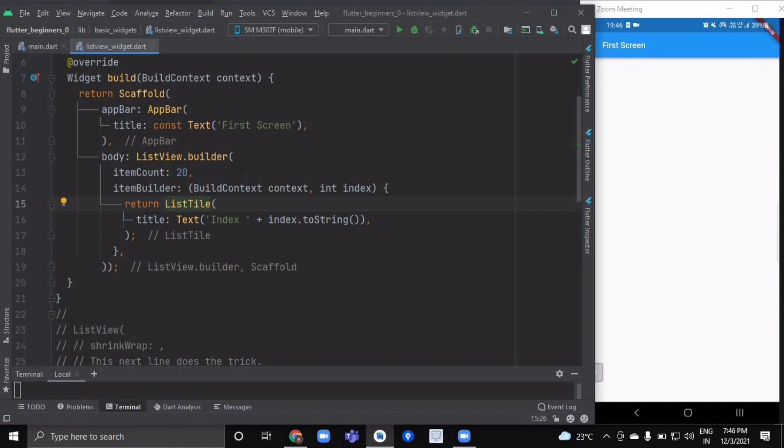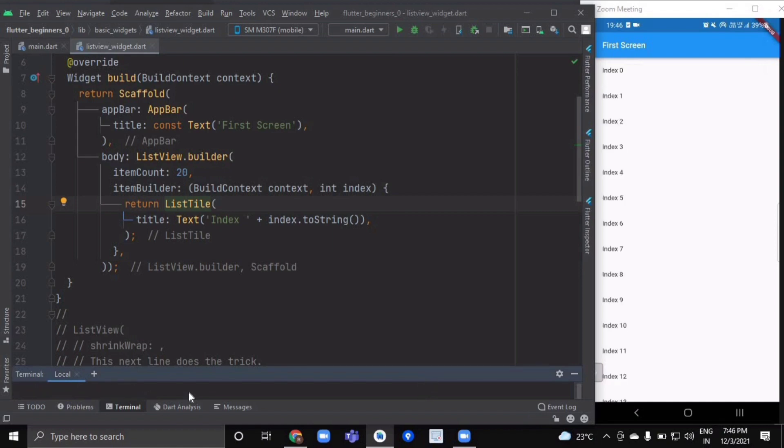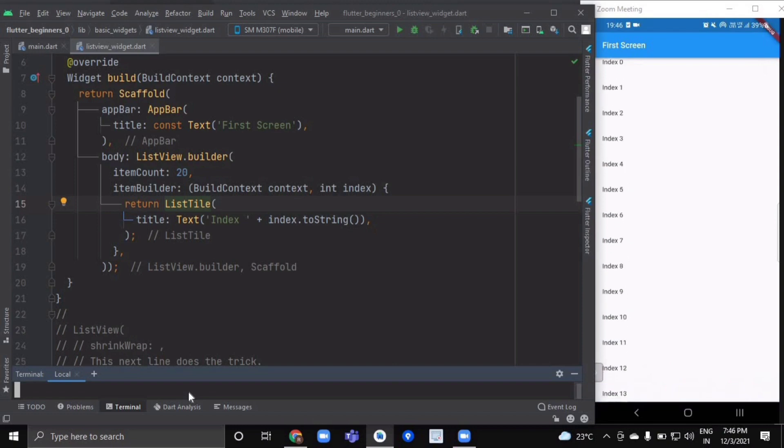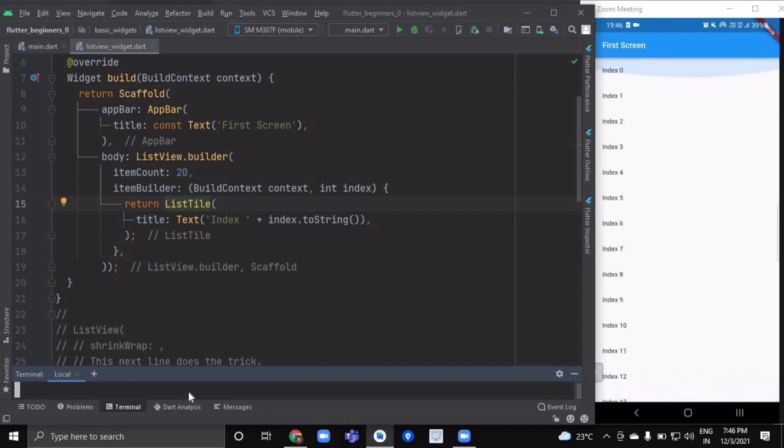Each item will contain a ListTile, and each will have a title with text showing the index number. If we hot reload it, as you can see, we have a ListView of 20 items. The ListTile has other attributes as well.